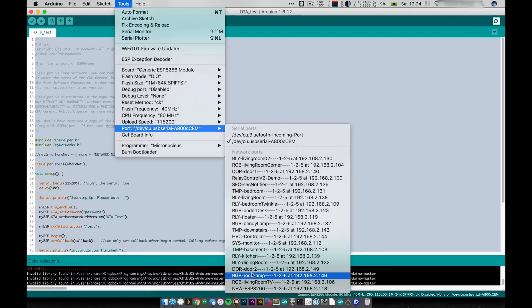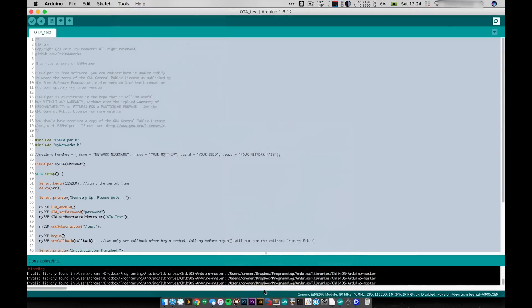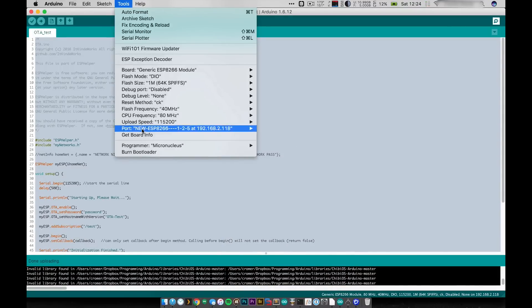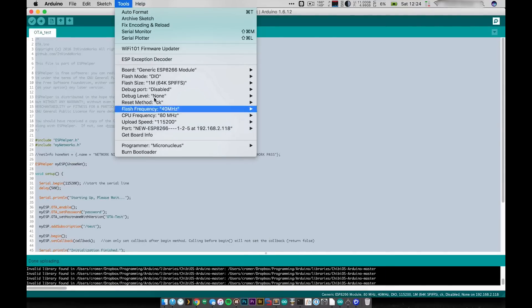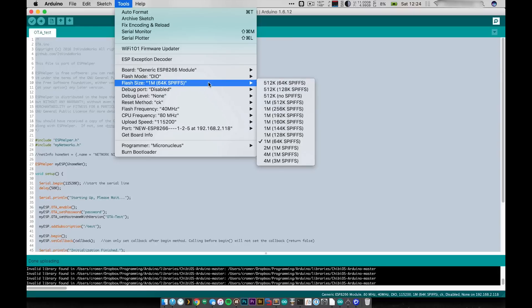I have this one flashed already and I have it called new ESP8266. So if I go ahead and I click on that it's now selected that as my port and the only other thing you need to watch out for when using OTA is to make sure you have the correct flash size.